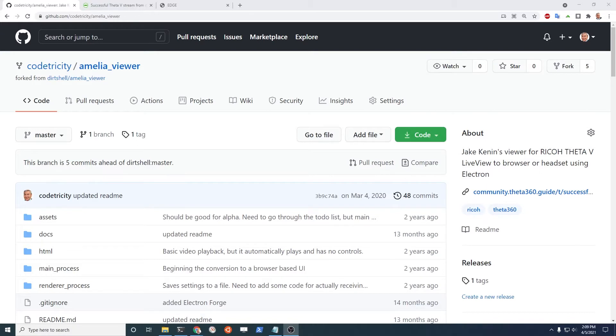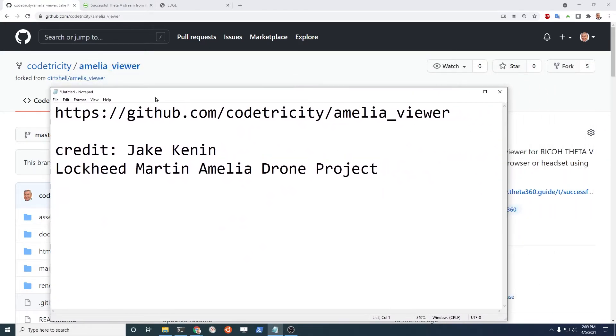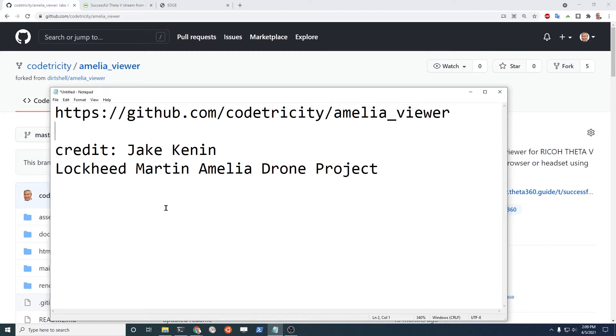I'm going to test out the SC2 with this Amelia Viewer project that was actually written by Jake Kennan. The URL for the project is right here.